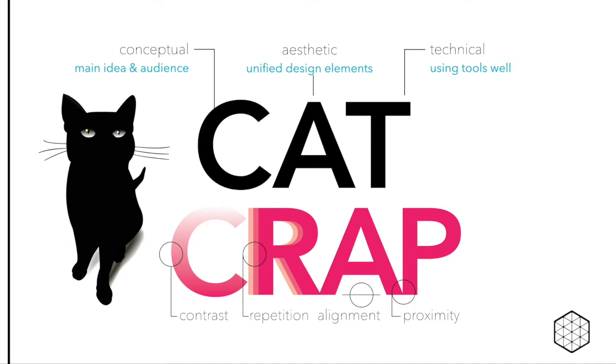When you have a clear idea of your goals, you can use the CRAP toolbox to develop a coherent and compelling aesthetic for your work. Design also requires attention to technical issues, like choosing the right tool, using it well, and ensuring the accessibility of your design.